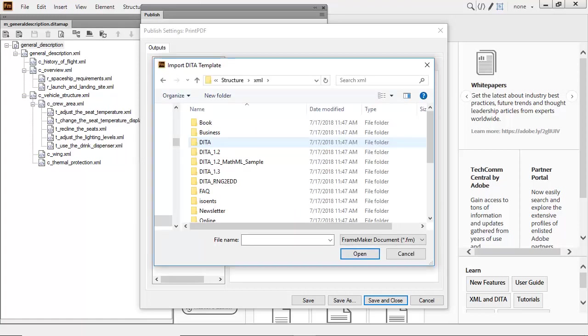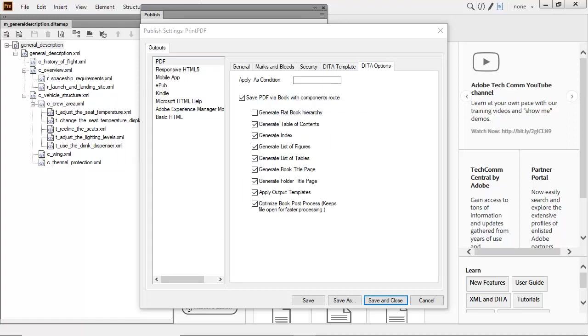Importing and exporting are made easy by storing templates as part of the STS file. Lastly, you can set DITA options.